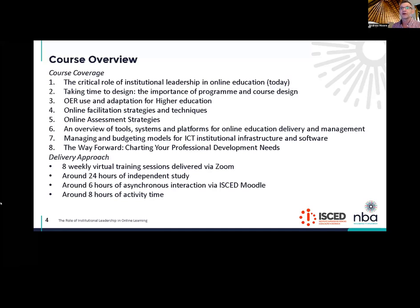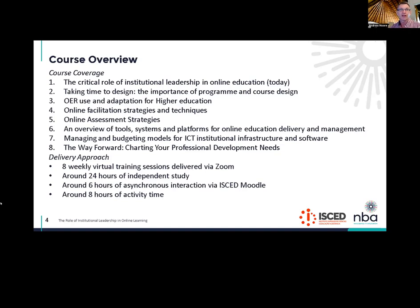Number three will be on the following Wednesday. We are going to be looking at open educational resources. The exciting thing about these openly licensed resources is that they are very cost-effective for an institution developing online materials. So what are these things? Why are they useful? And is there sufficient openly licensed material for the types of courses that you run?